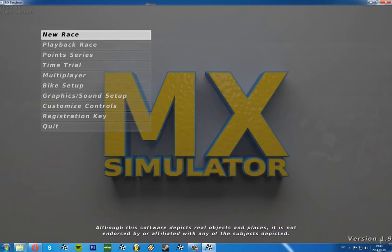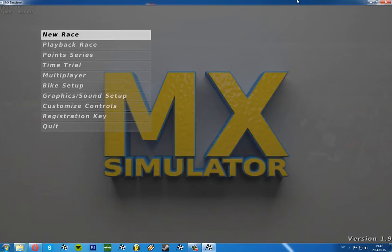Here you can see version 1.9. That means we successfully updated the game. So that's how you update the game.